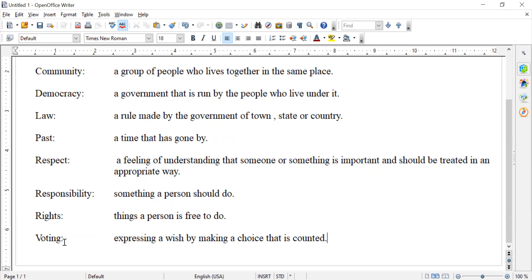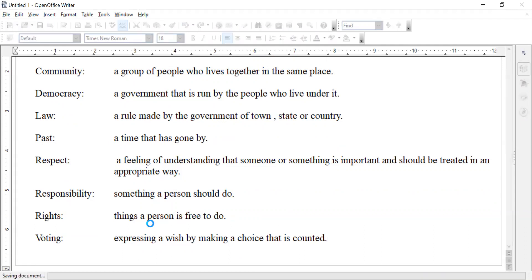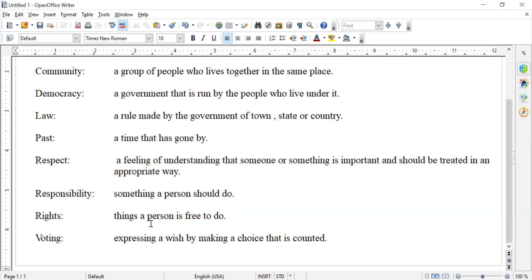And then we have voting — when you express a wish by making a choice that is counted. We do that sometimes in class. We vote on how we're going to do our break time, what we're going to do for recess, what kind of game we get to play, which book we should read. We take counts and people vote or raise their hands, and then we see which option was chosen more than others.